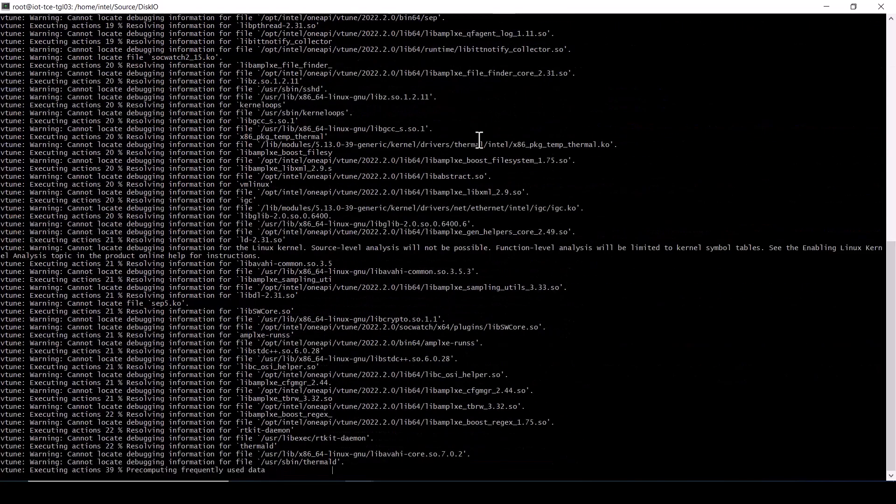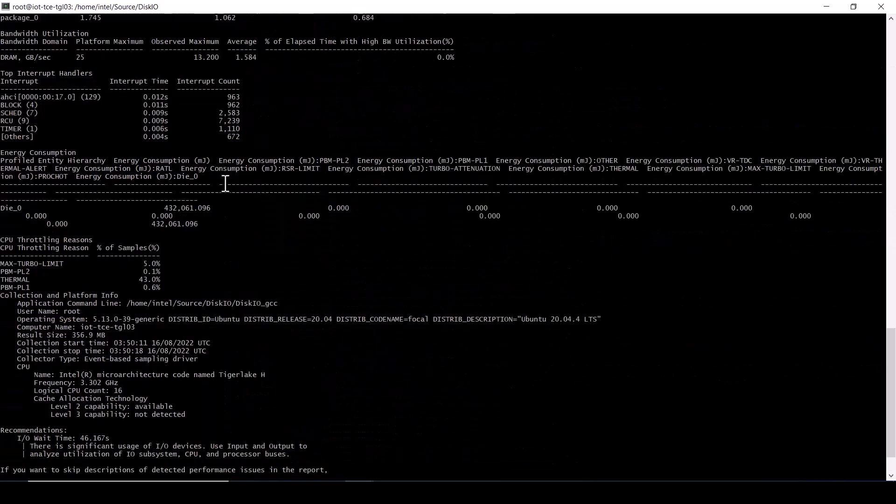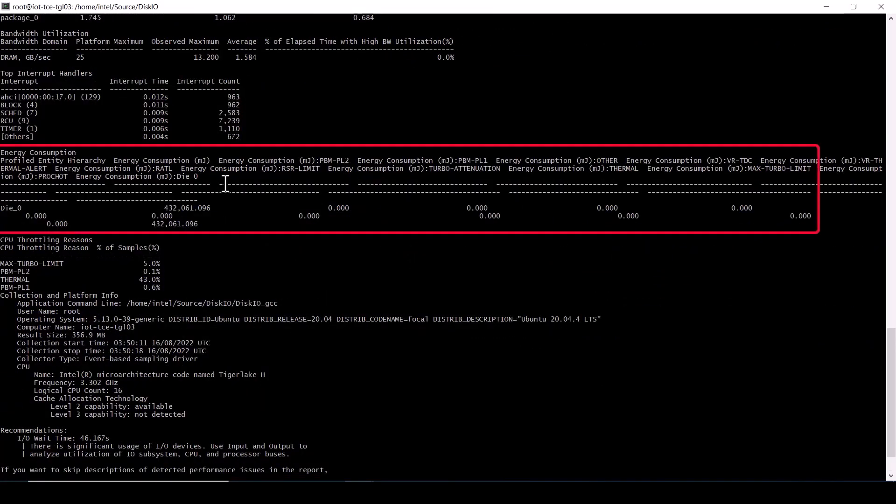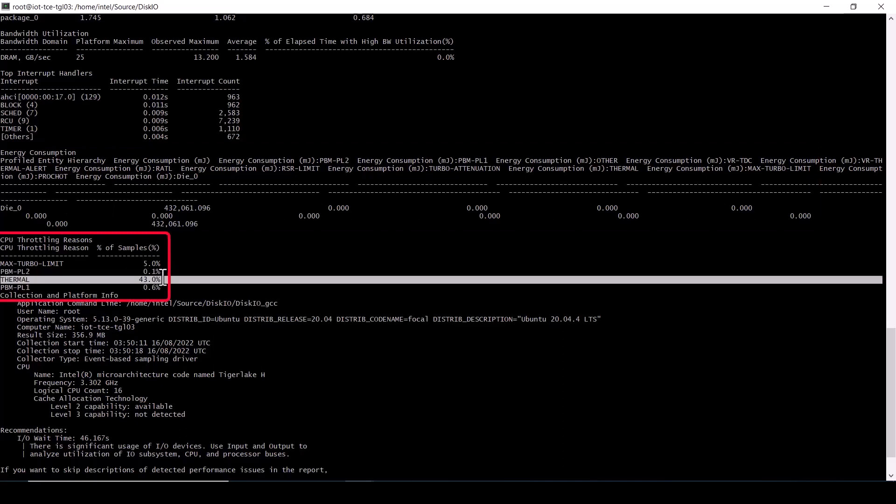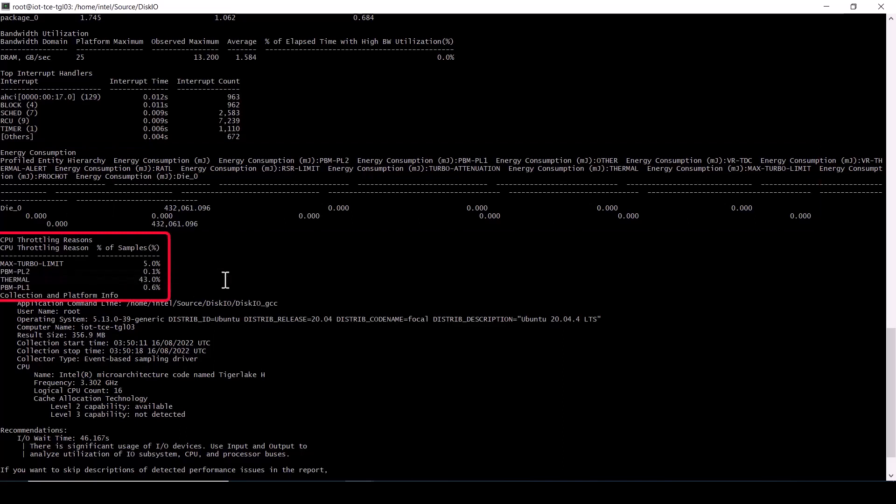After the data collection completes, scroll up to the summary report output to see the top interrupt handlers, energy consumption, and CPU throttling reasons tables. Again, observe that many samples indicated the thermal throttling event triggered.